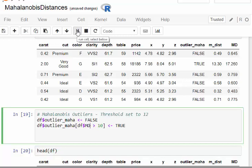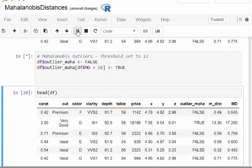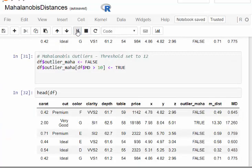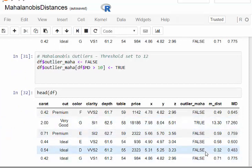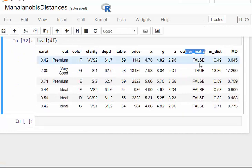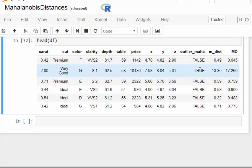There we go, there we have it there. What happens now is this key variable just picks out: is this an outlier? Is the Mahalanobis distance greater than 10?